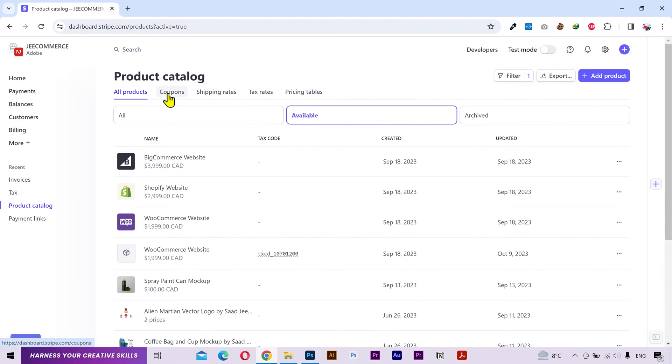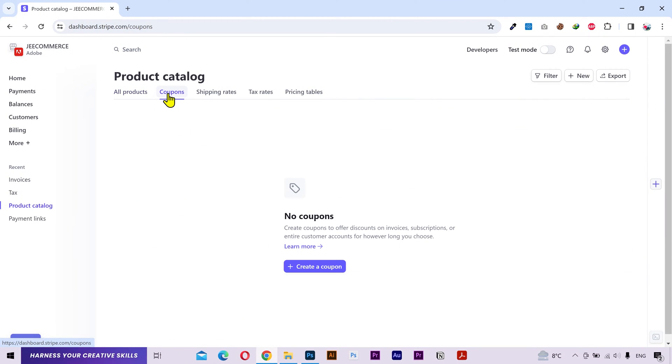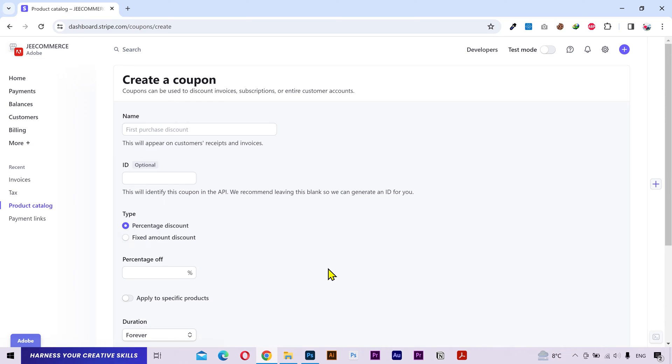Go to the coupons tab and here you can manage all your coupons. Click on create a coupon and you have some settings here.